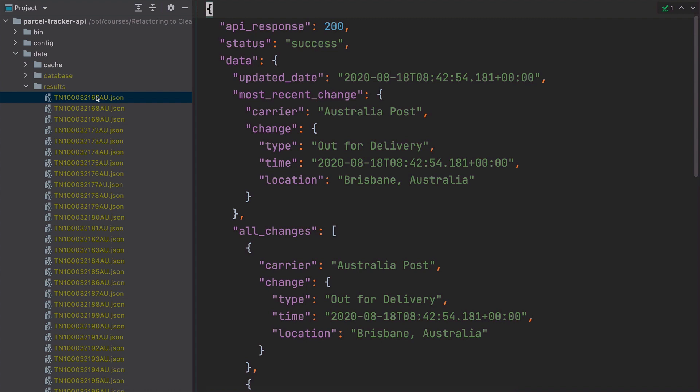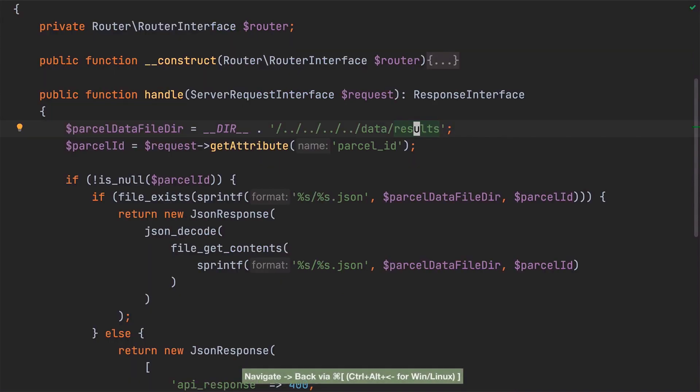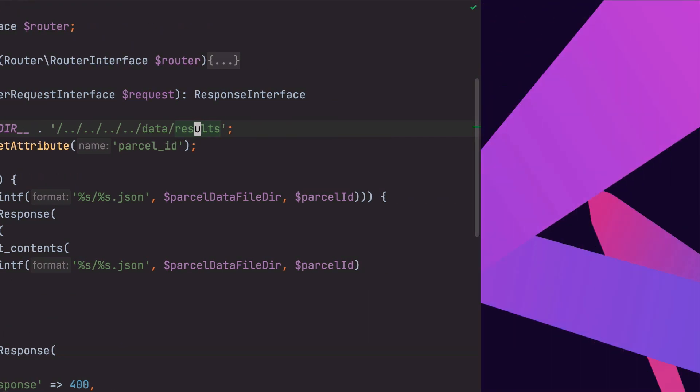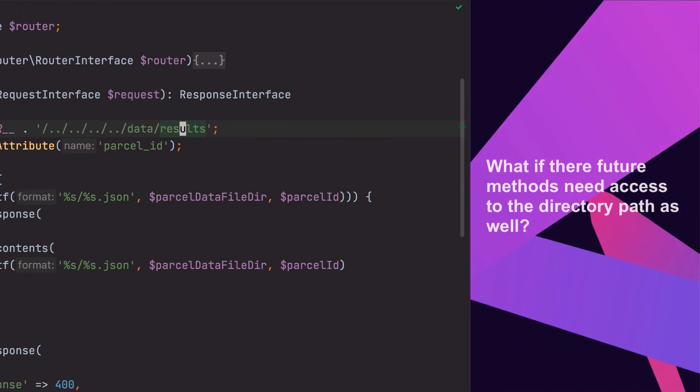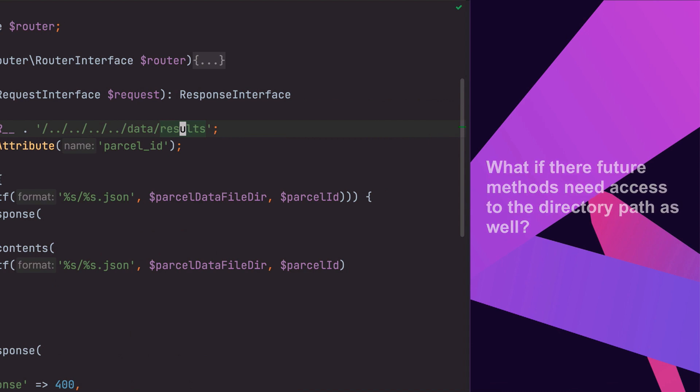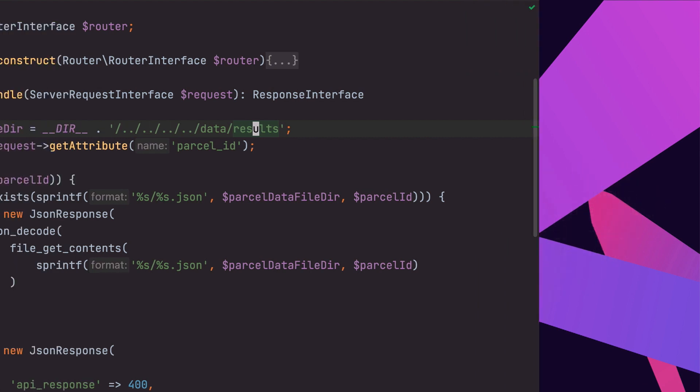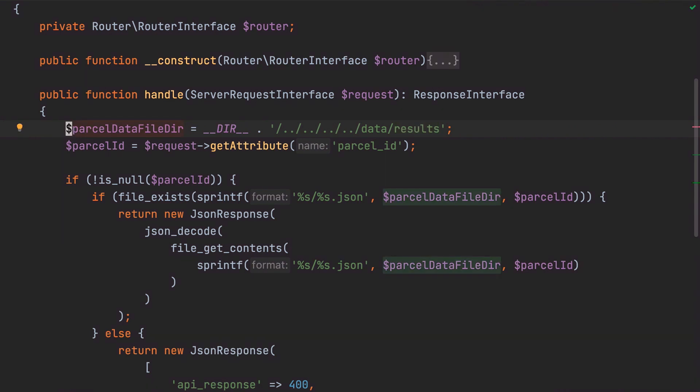Now, I'll skip a discussion about whether results is an appropriately intuitive directory name. What I'll focus on here is ParcelDataFile's scope. Does method-level scope make the most sense? It does now, as there's only one method in the class. However, what if there were future methods that needed access to the directory path? As well, would it not make sense for the variable to have class-level scope by us making it a class-member variable? Well, let's do that now.